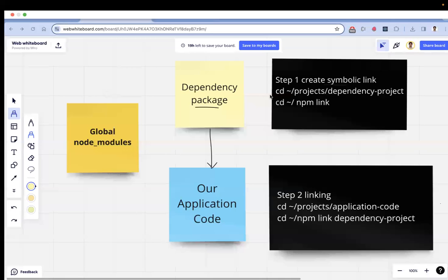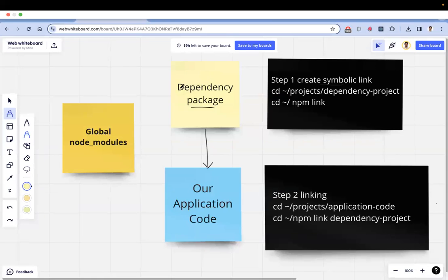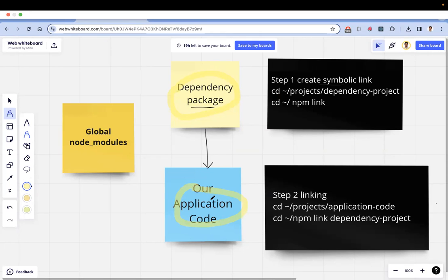For example, this is your dependency package — it can be your component library or a utility package. It doesn't have to be a third-party library; it can be your own dependency package that you write and publish to the npm registry. You use this dependency package in your application code day to day, and sometimes you want to test dependency package changes locally in your application code instead of pushing to the npm registry and reinstalling, which is a big process.